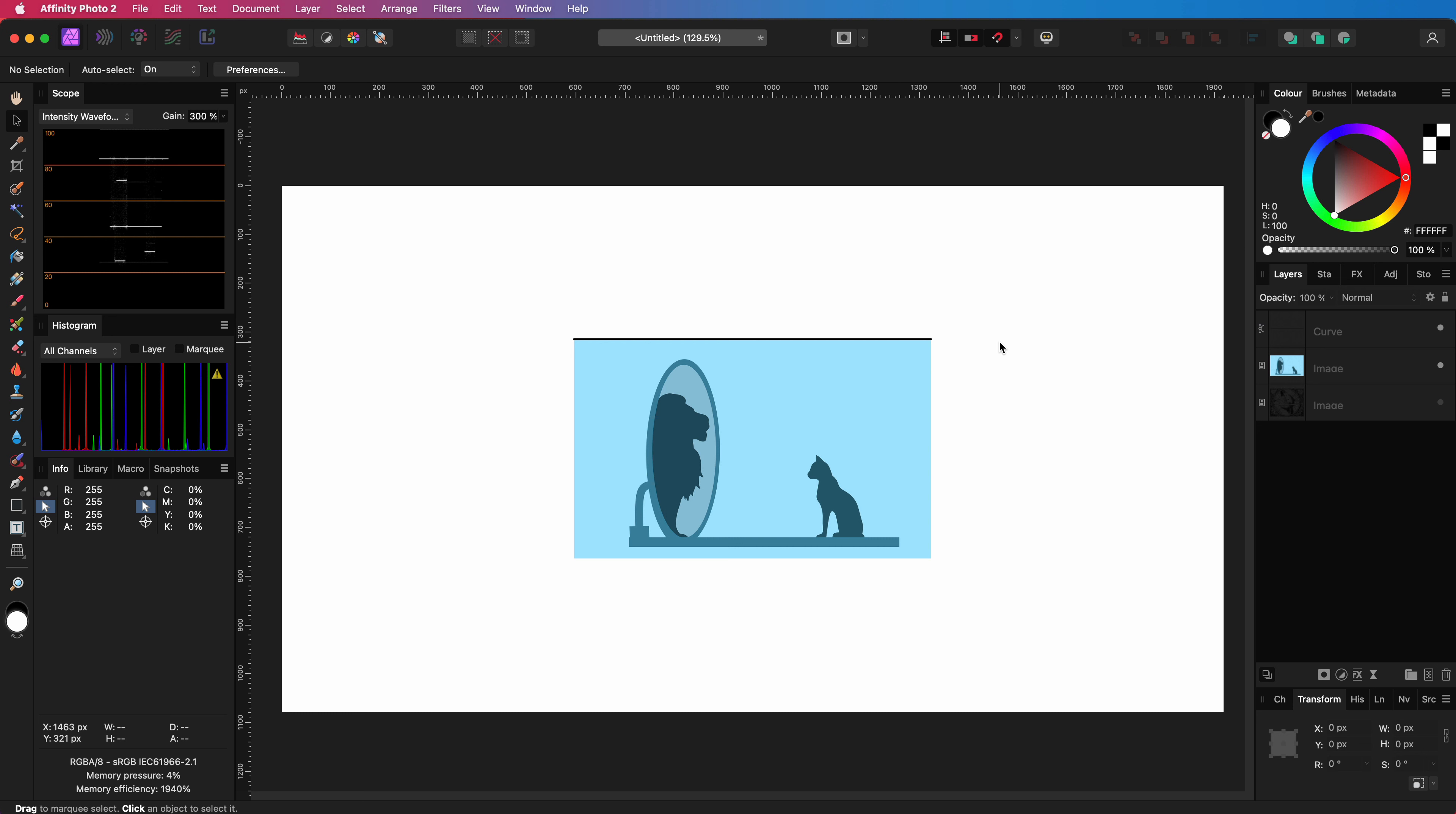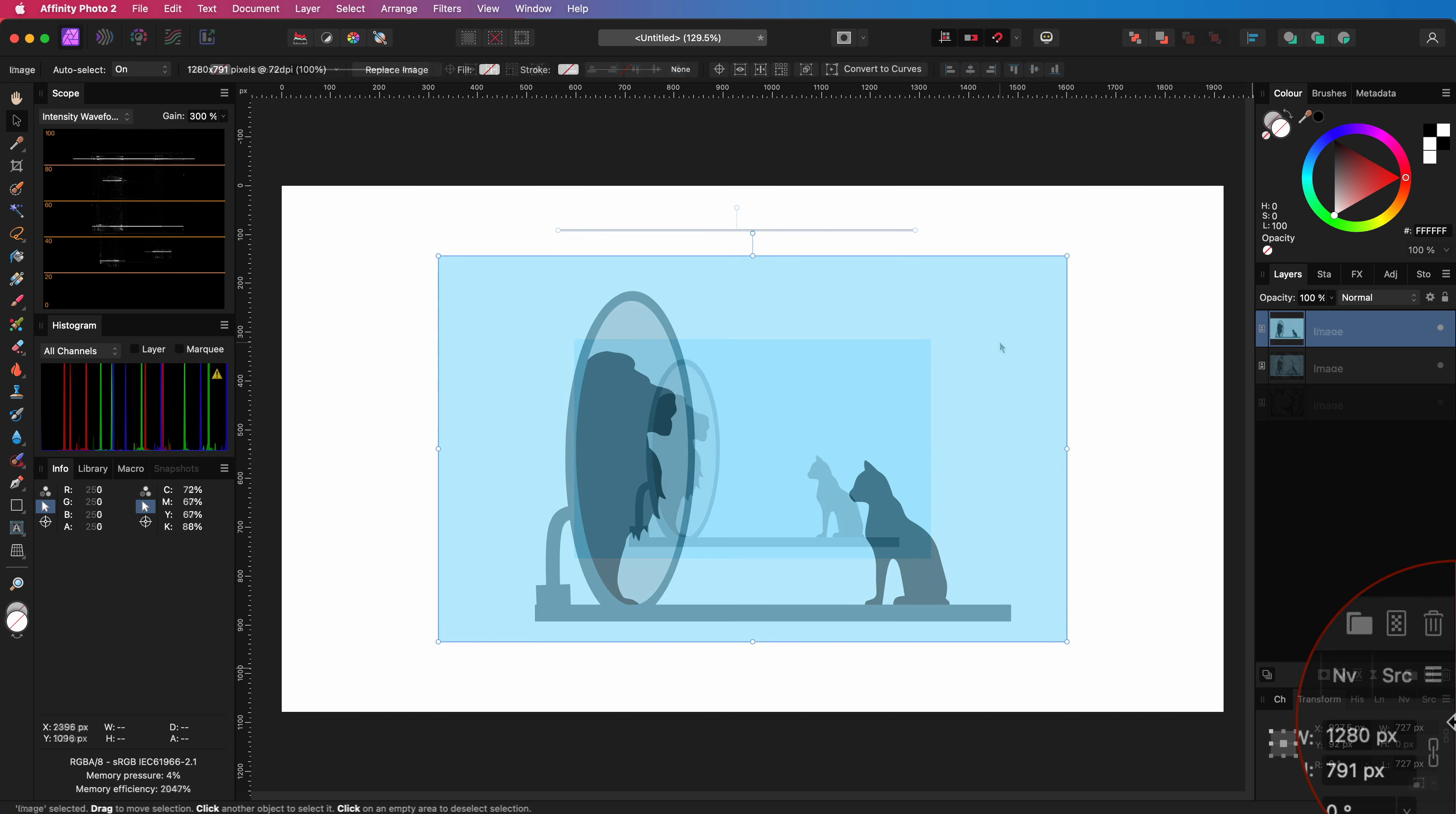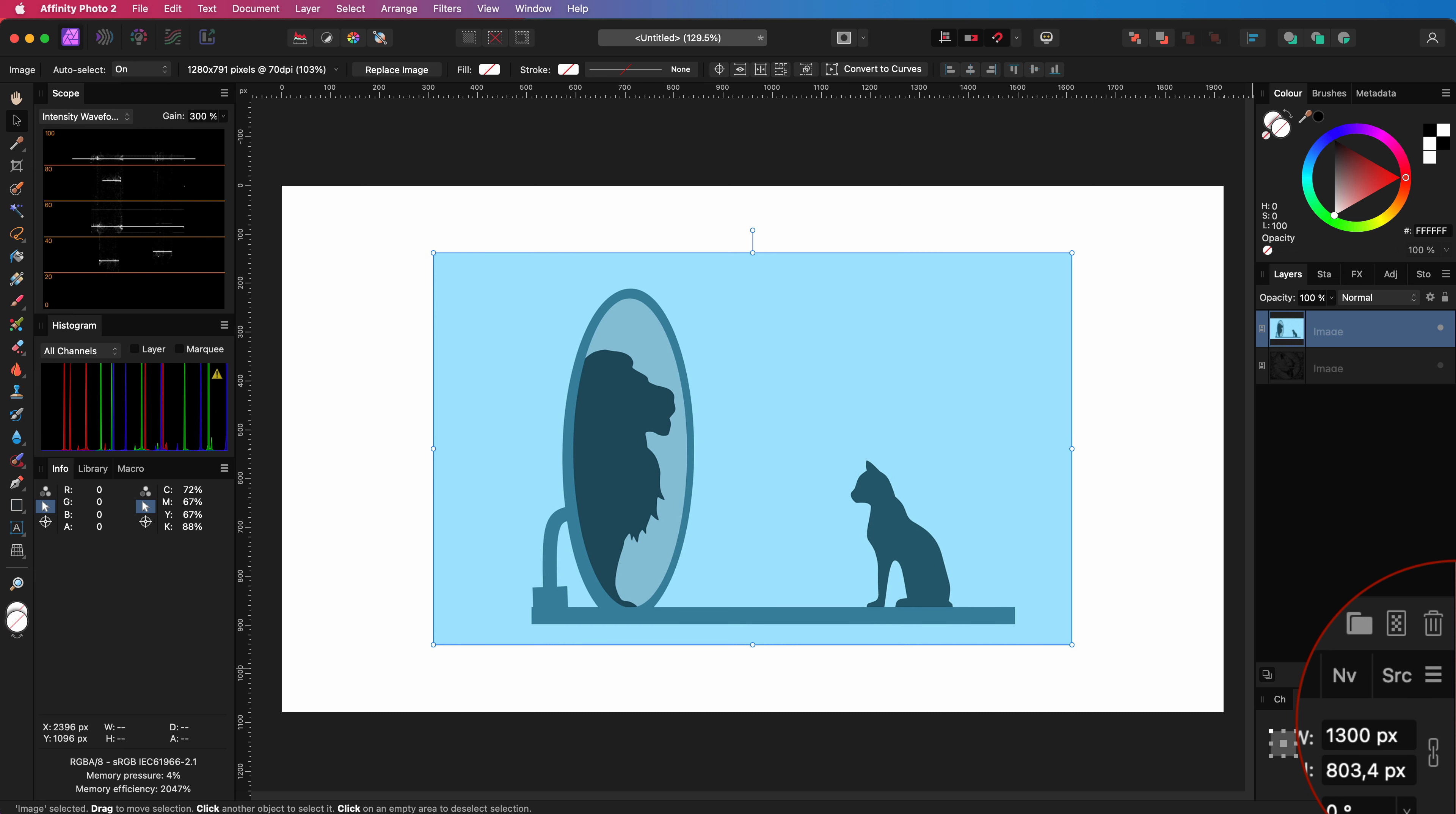You can also just use existing values. For example I can add 20 pixels to the current width by just adding plus 20 at the end of the current value. On to the second tip.